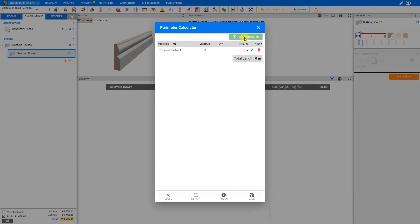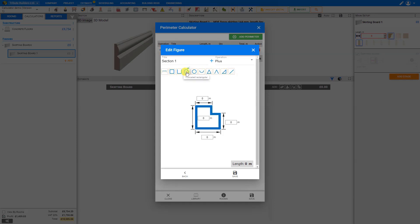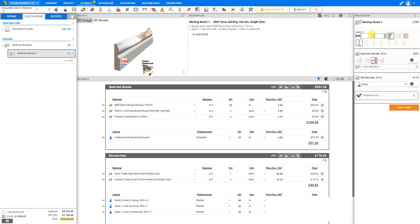To add a section, click plus add perimeter. Similar to the area calculator, we can choose the shape: rectangular, rectangular gutter, truncated rectangular, circle by diameter, gutter by diameter, perimeter of isosceles triangle, base of isosceles triangle, perimeter of right triangle, or hypotenuse of right triangle. We select the shape we need, input our values, and Price-a-Job automatically calculates the length. When we save and then save the perimeter calculator, this length is added to our estimate for Price-a-Job to calculate the module totals.